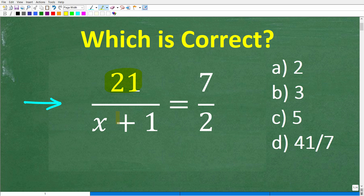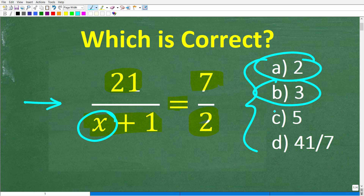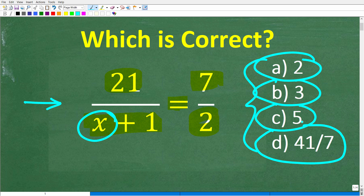We have 21 over x plus 1 is equal to 7 over 2, and what we're trying to do here is solve this equation for x. We do have a multiple choice question. A is 2, B is 3, C is 5, and D is 41 over 7.